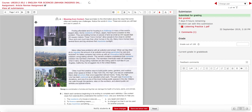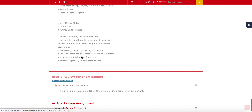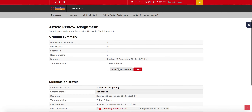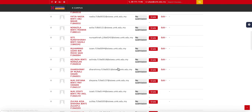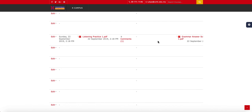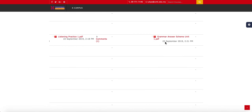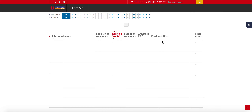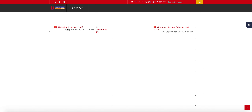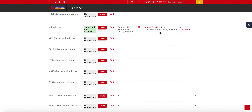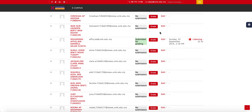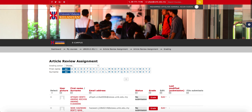Go back to the assignment and view what the student submitted. The feedback file will now appear there — the assignment I downloaded, graded, and re-uploaded for my students to see along with the comments I made. That's all regarding creating an assignment for your class. Thank you very much for your attention, see you in the next video.